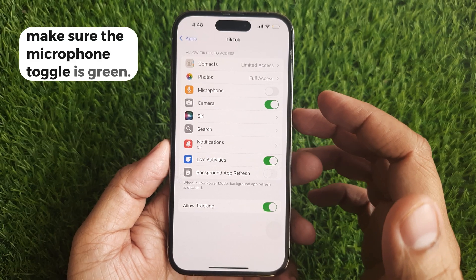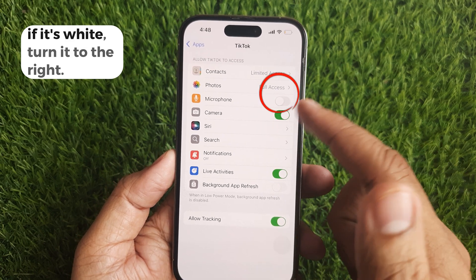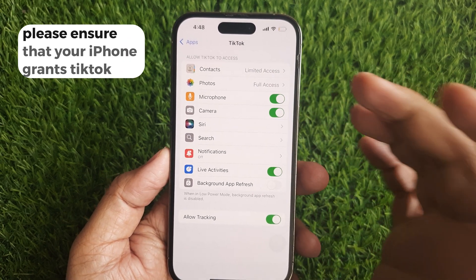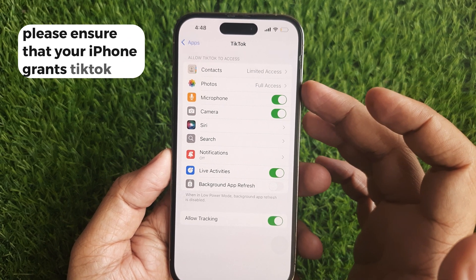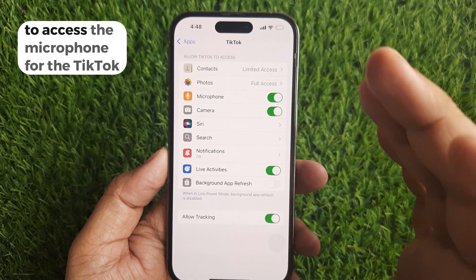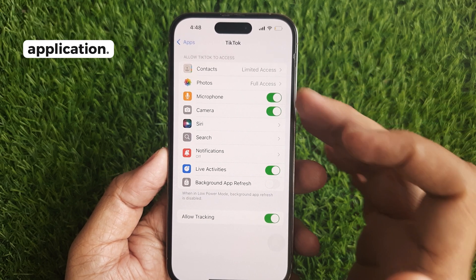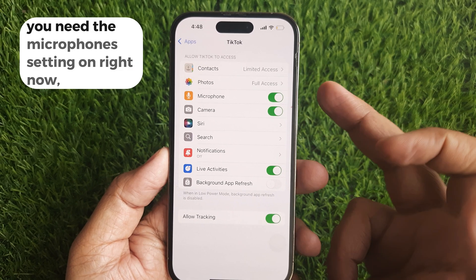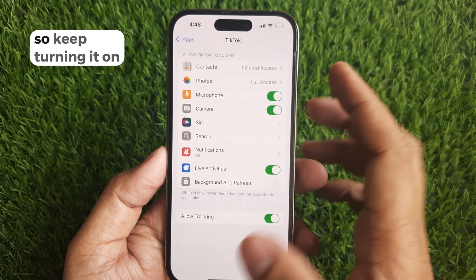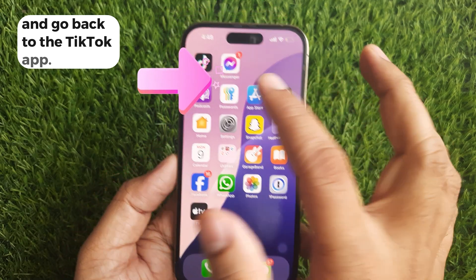Make sure the microphone toggle is green. If it's white, turn it to the right. Ensure that your iPhone grants TikTok permission to access the microphone. Keep it turned on and go back to the TikTok app.